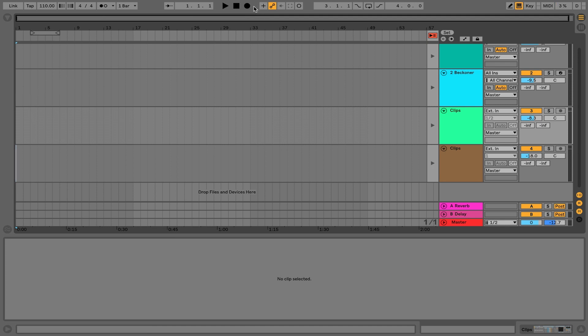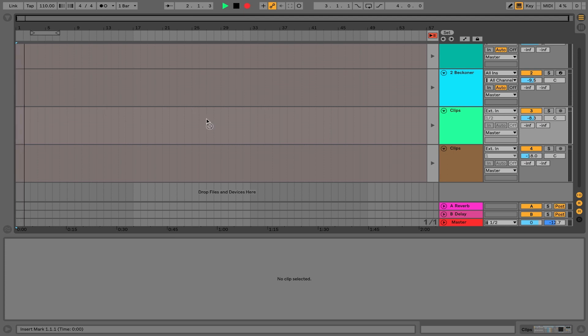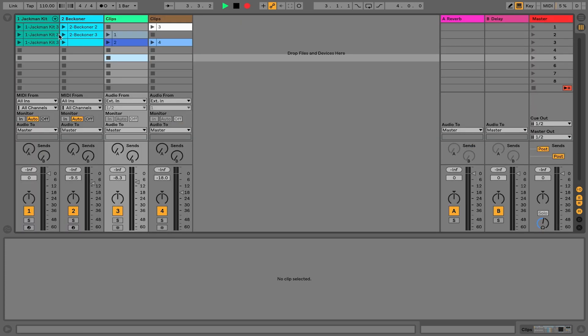Then I'm going to hit record and you can see that everything turns red and I am recording. I'm just going to play these in and you'll see them printing right into the arrangement as I go.